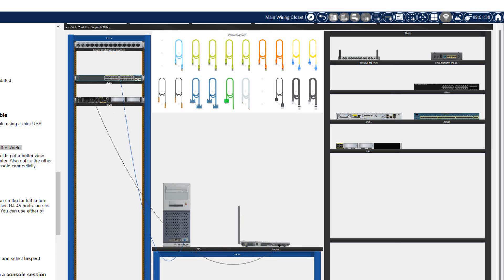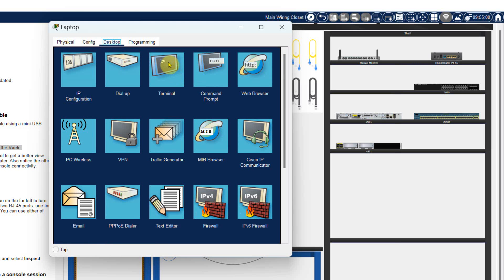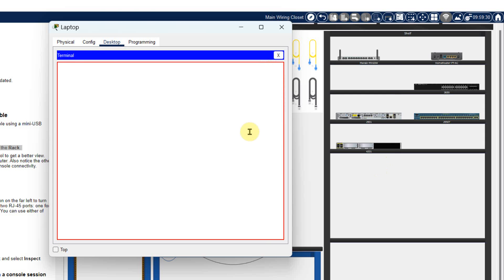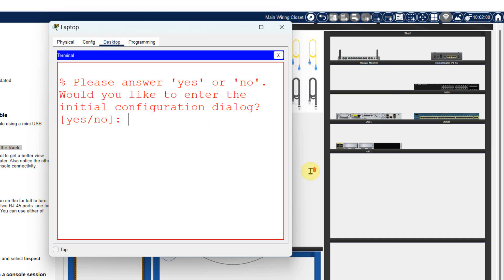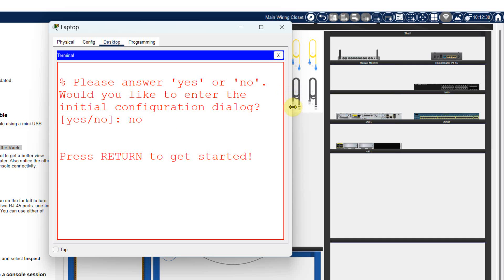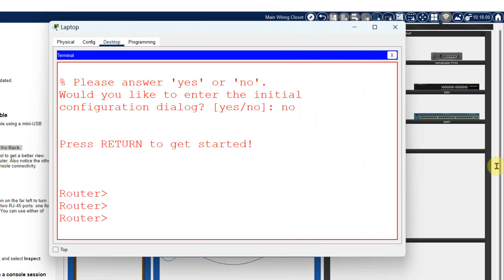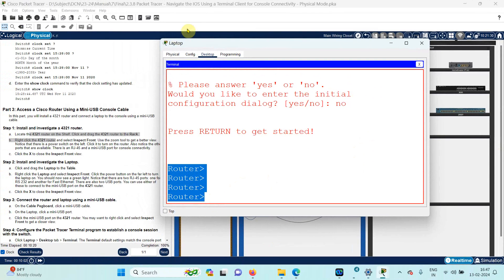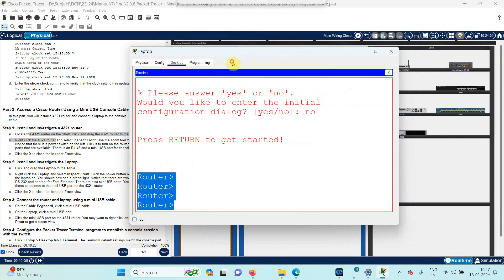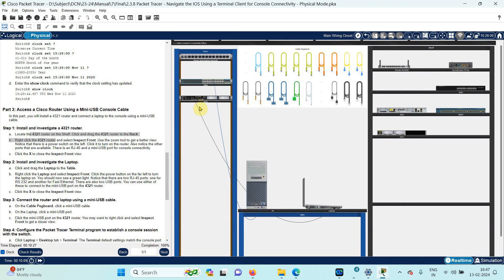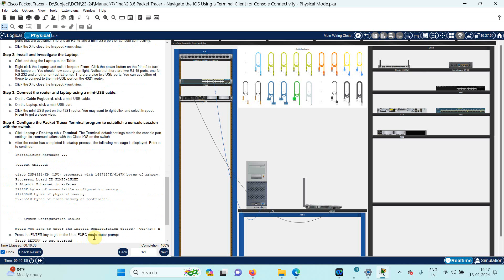Again I go to the laptop desktop and then to the terminal. In terminal, with default settings, I click OK. Now I am in the router. You can see it is asking me if I want to set up any initial configuration — I will say no. Now I am in the router terminal. You can see that 'router' is written and I am working from the laptop.